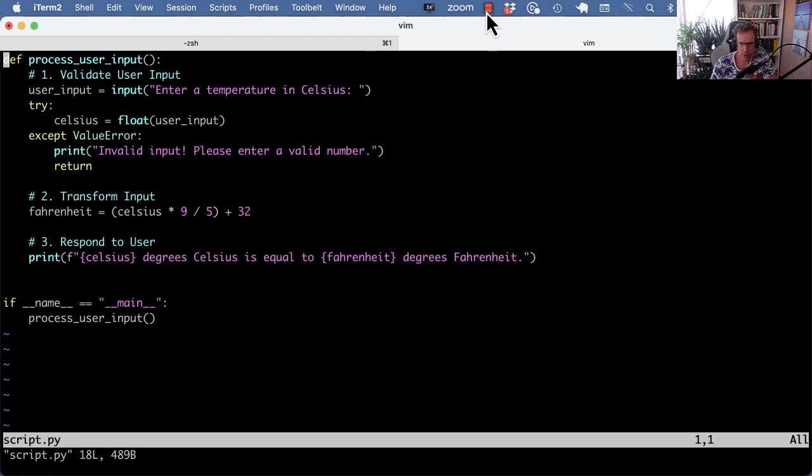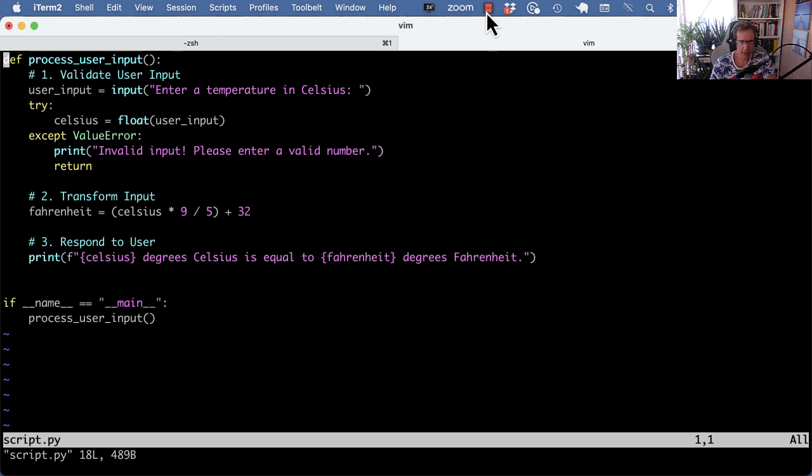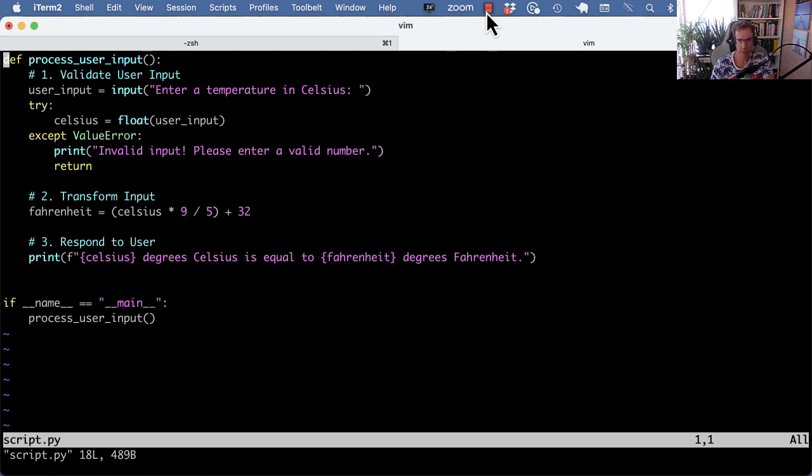Welcome back to PyBytes YouTube. Today a quick video on refactoring, on the extract method refactoring. You use this technique when a function or a class method is doing too many things and you want to break it out in more units because ideally a function or method should do one thing only.